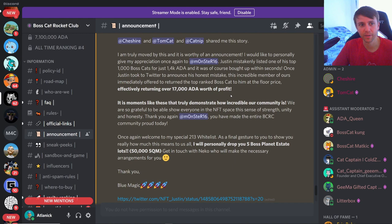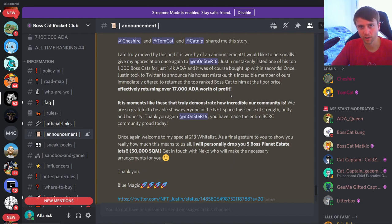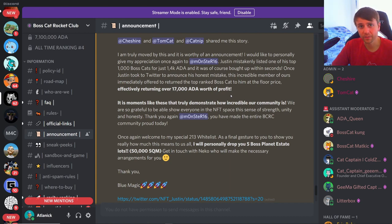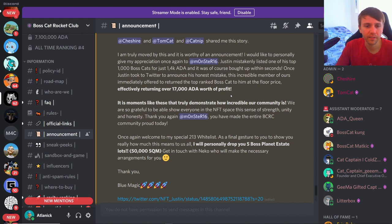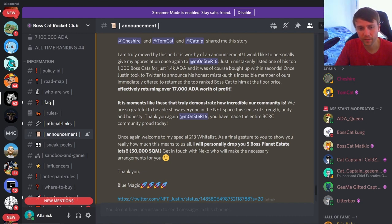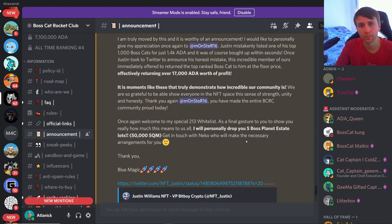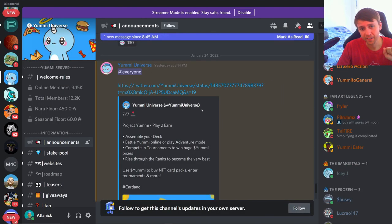Because he did get paid the 1,400, so Justin only lost about maybe 1,500 ADA. He got his cat back, not the biggest deal. He could have lost that 14,000, you know. So it's cool to see stuff like this, and Blue Magic is actually rewarding this guy with five Boss Planet estates. So that's cool.